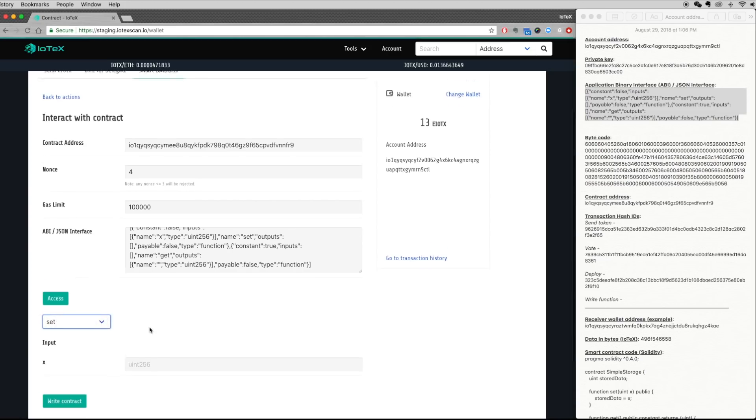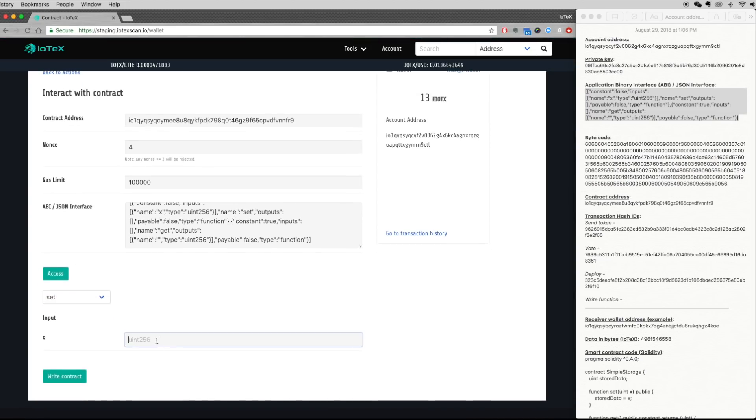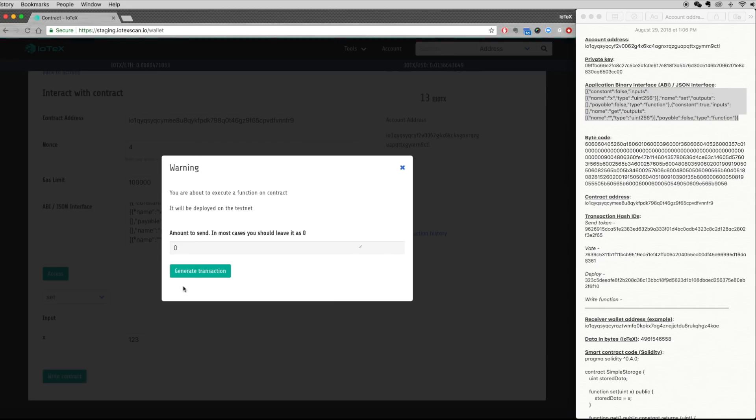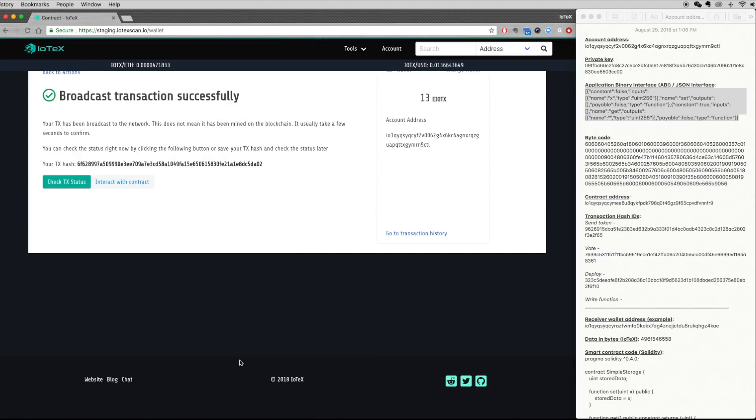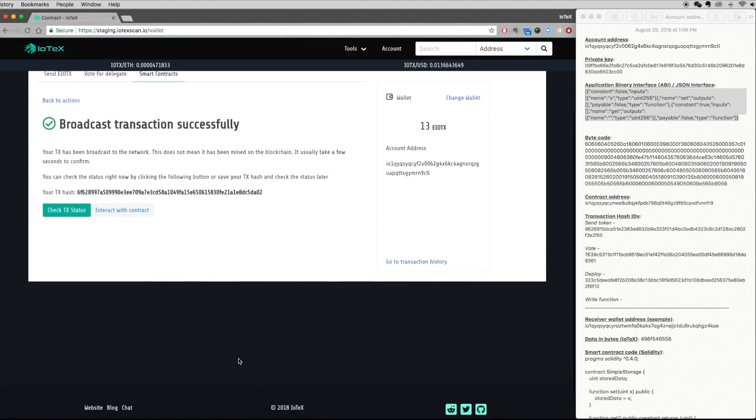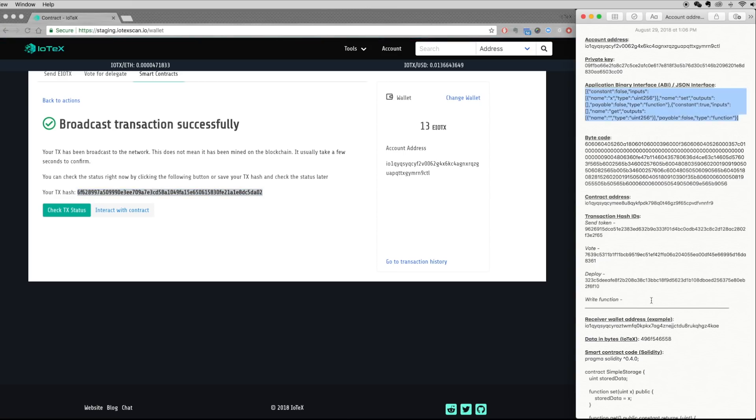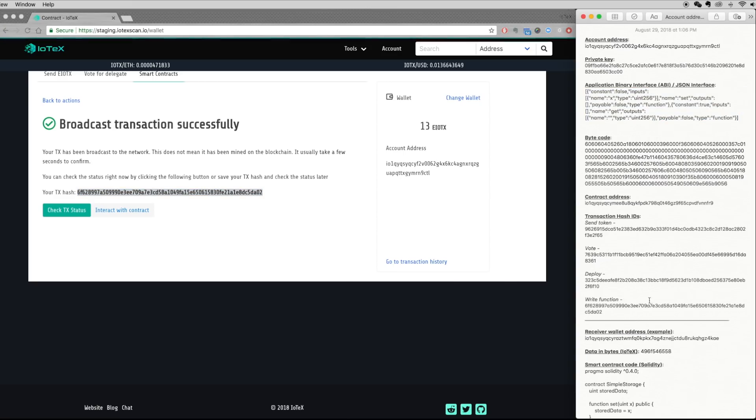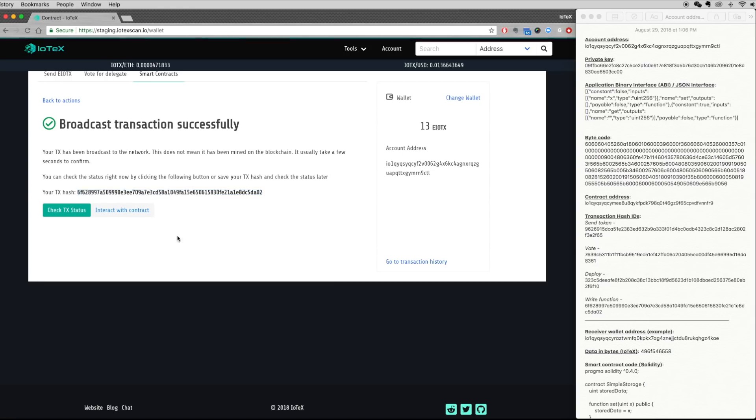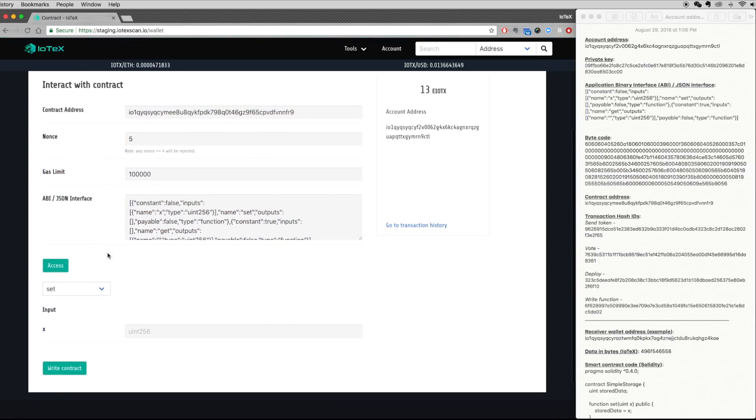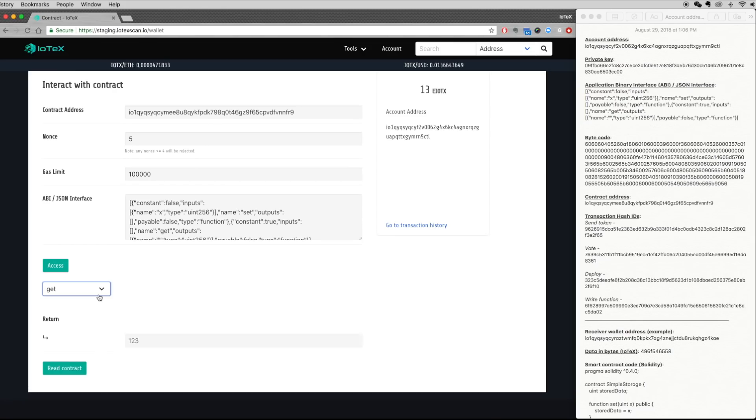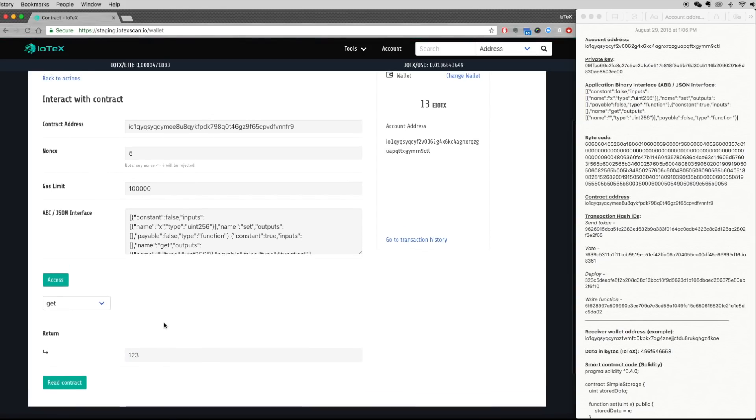To set a value, simply enter any alphanumeric input and write the contract. This will generate a new transaction that will be broadcast to the blockchain. Behind the scenes, the rest of the network has reached consensus on this new set value. To verify, you can return to the interact page and select the Get function, which returns the alphanumeric code that is now stored on the blockchain.